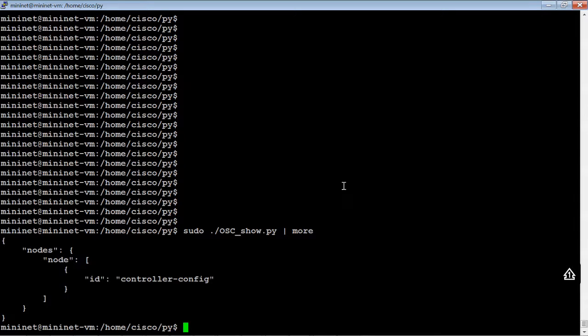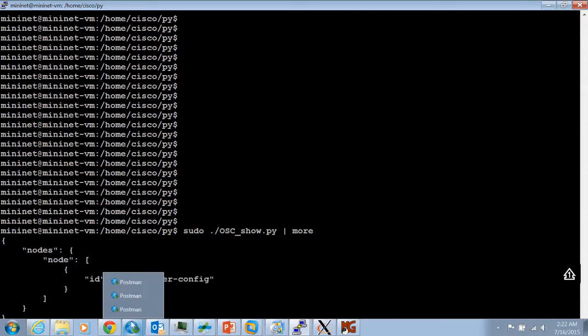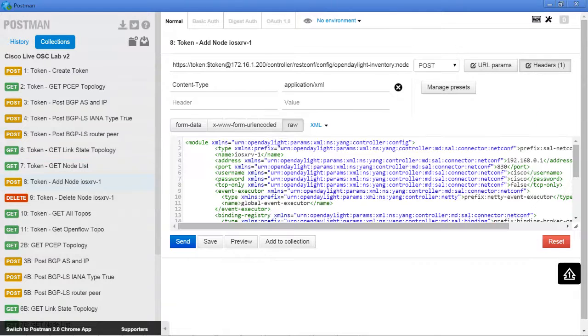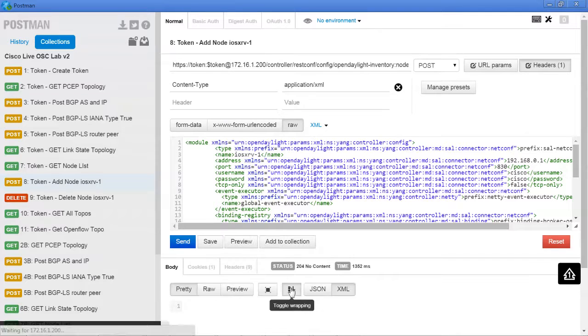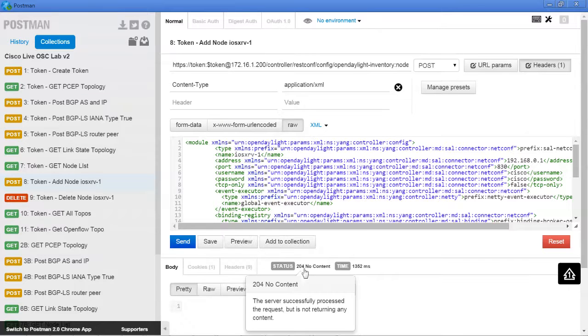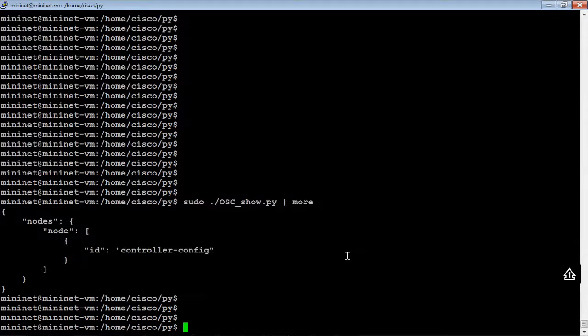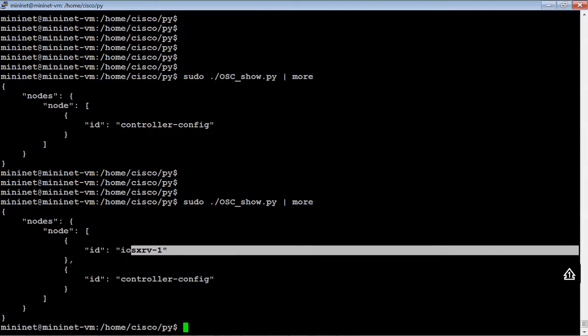And basically what we're seeing here is just what is mounted to the controller. Now let's do something real quick. Let's just go ahead and mount. Let's go back to postman. We're going to mount router 1 to the open SDN controller real quick. It says it's done. Let's go ahead and run that command again and see what python says. As you can see it just mounted router 1.